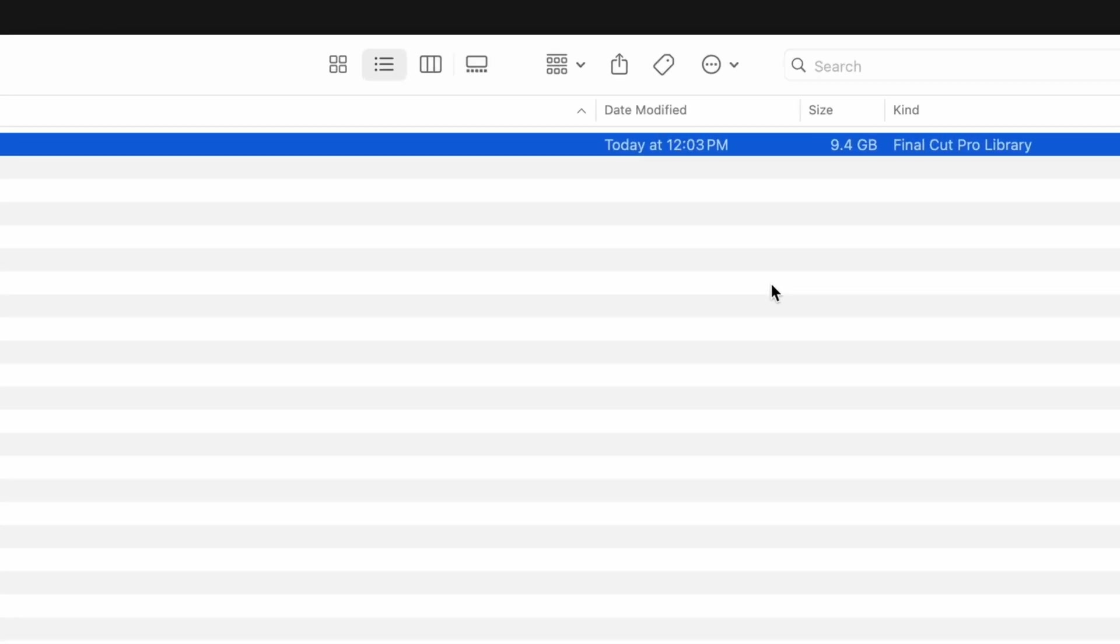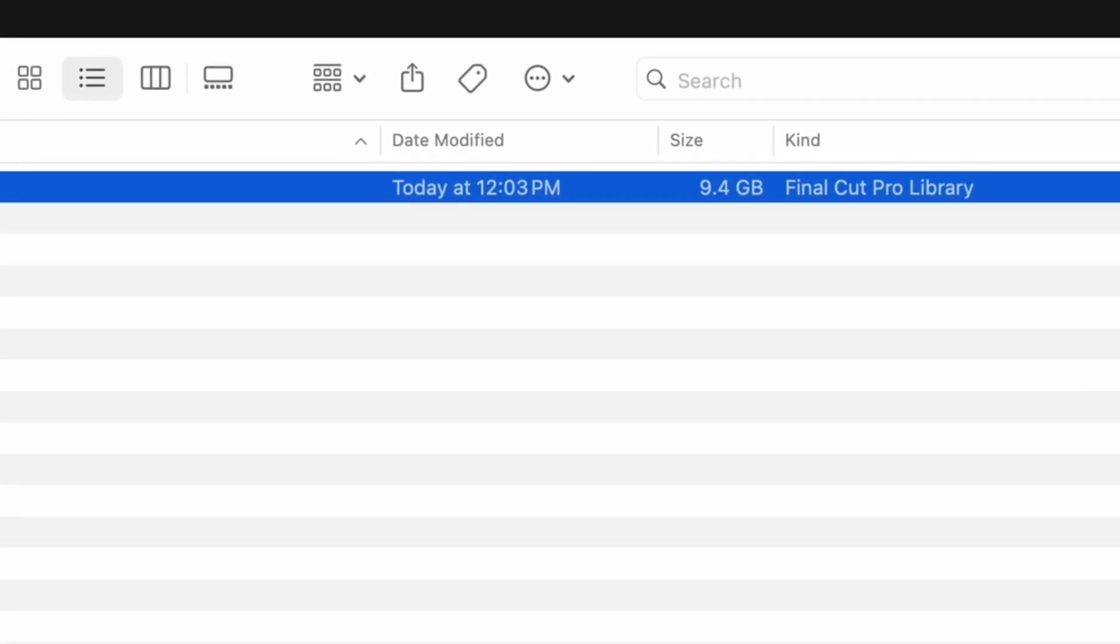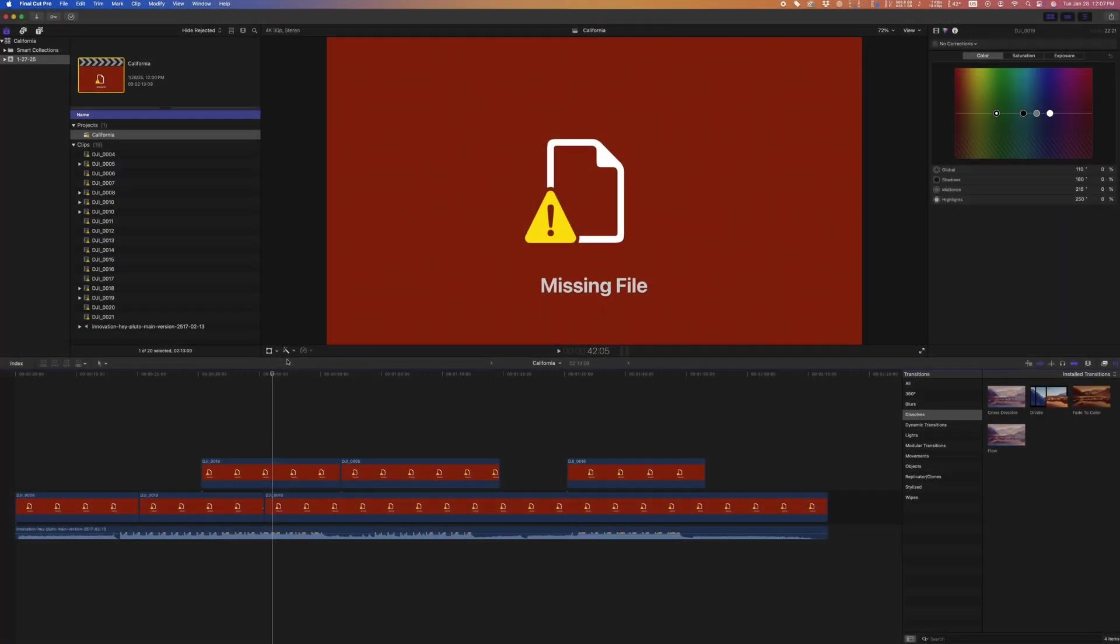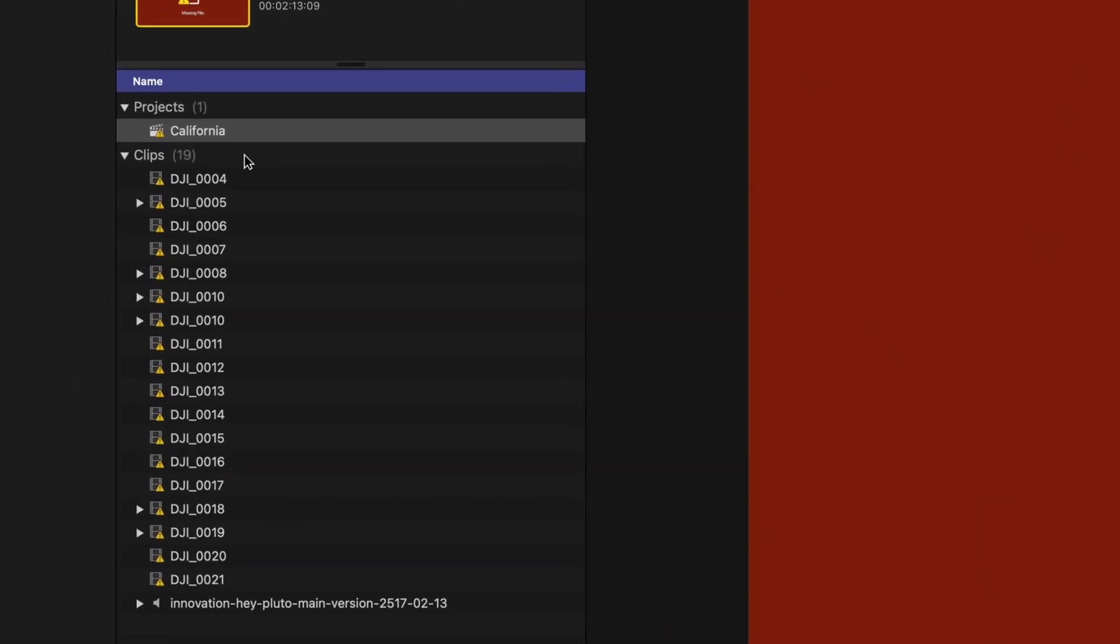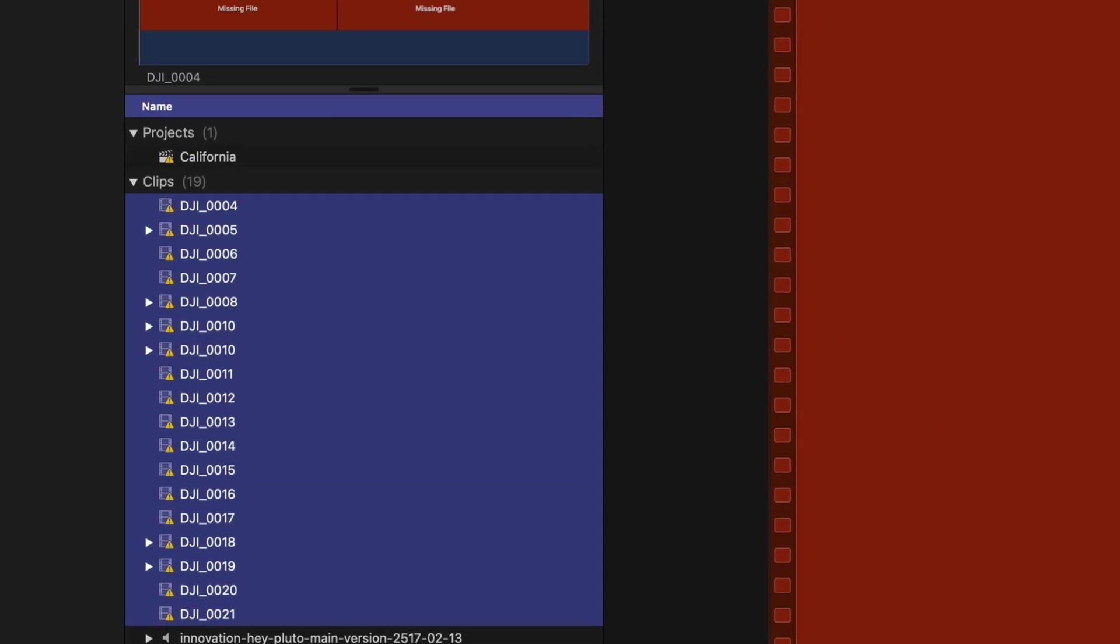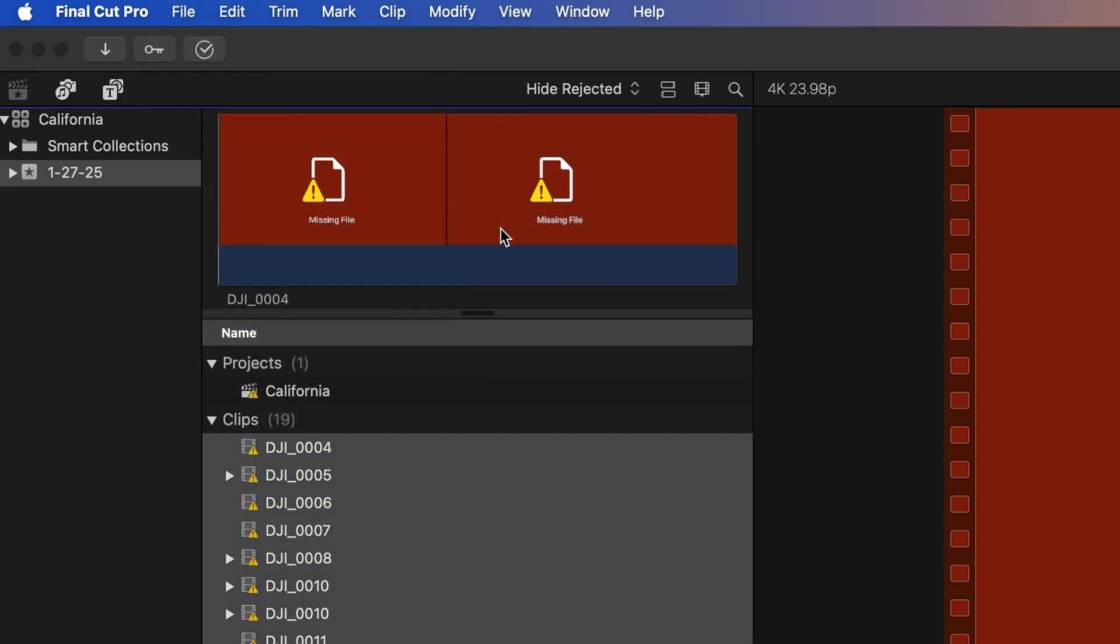Deleting the duplicate clips brought down my library size to about 9 gigabytes. Still a little large, but we'll fix that in a minute. First things first, because we deleted the clips that Final Cut was using, next time you open that project it's not going to find your files in their previous location and we'll get a missing file error. Don't worry, this is a part of the process.